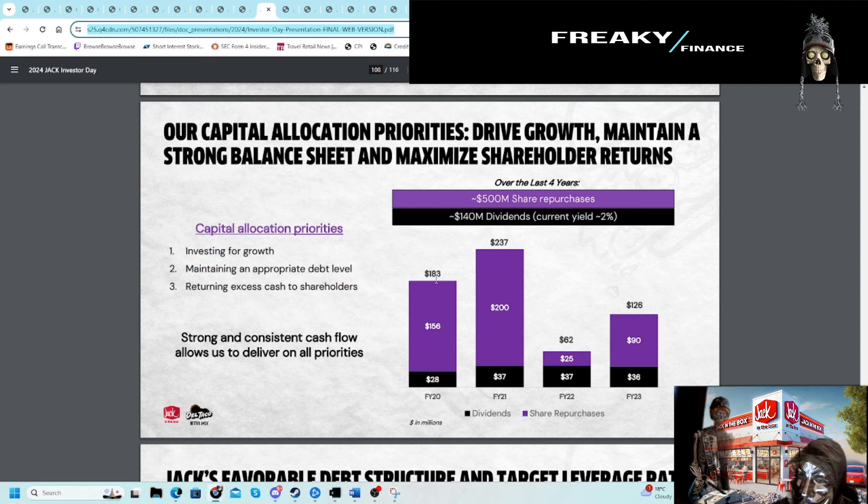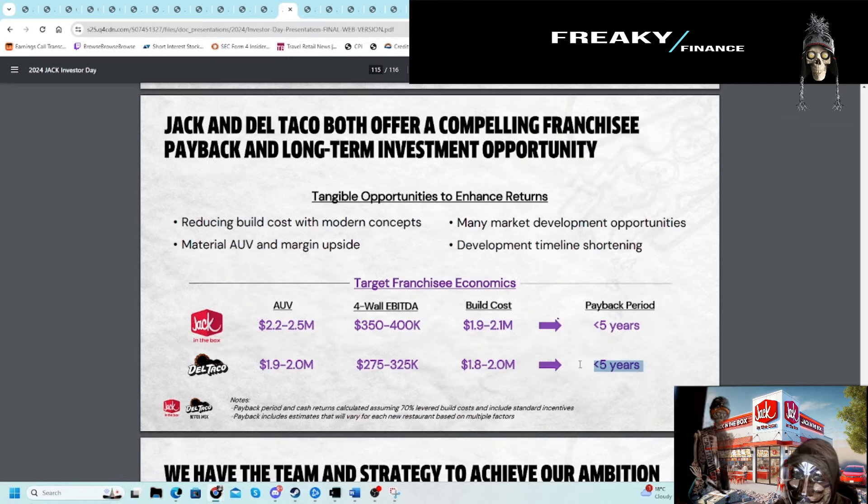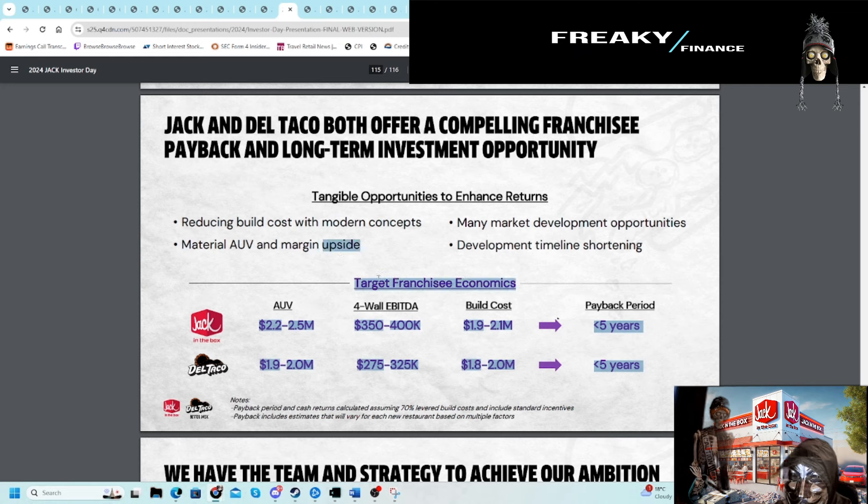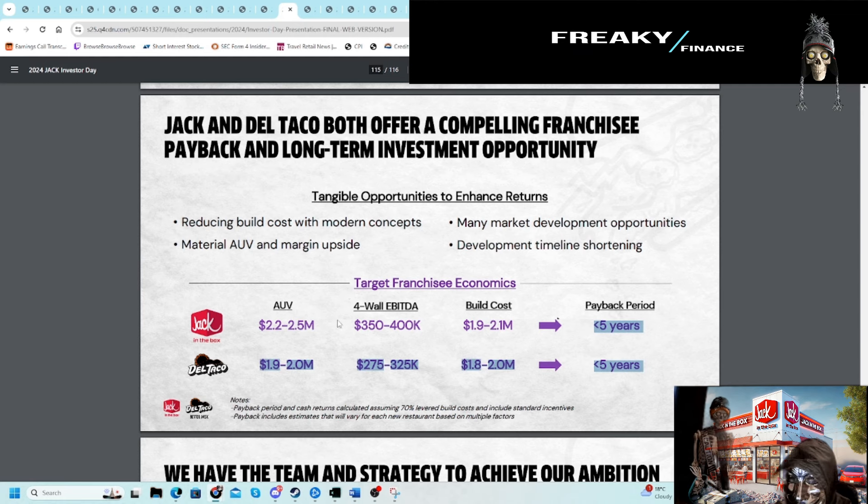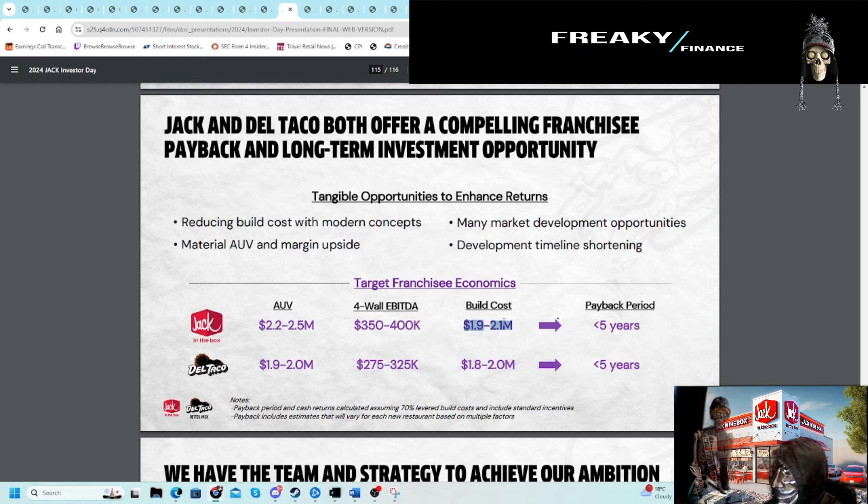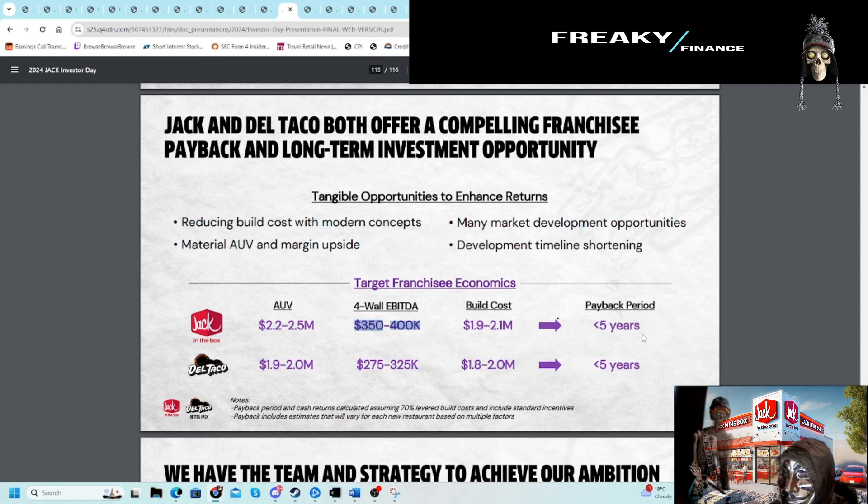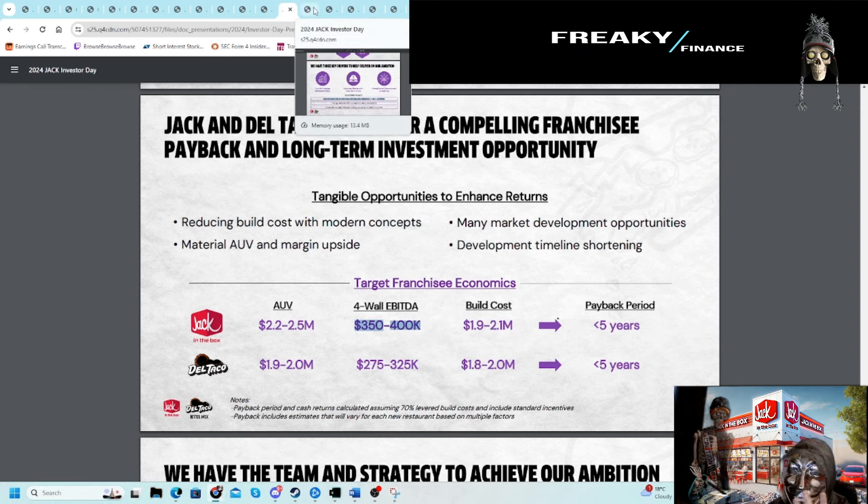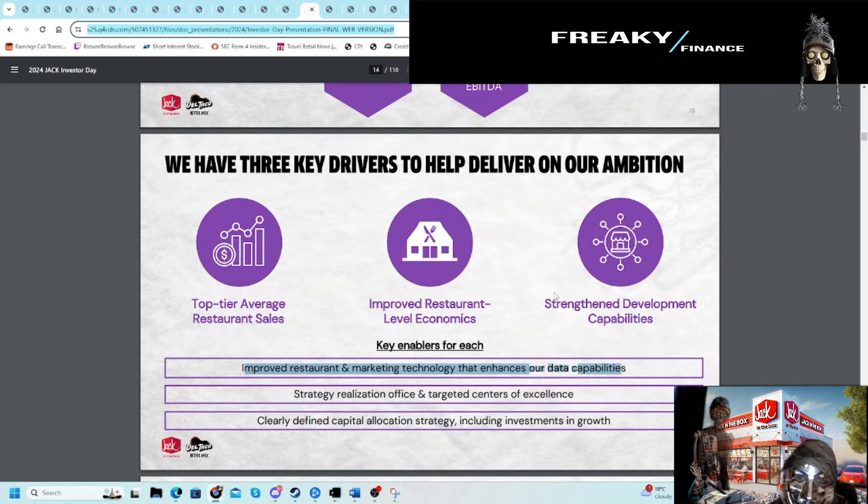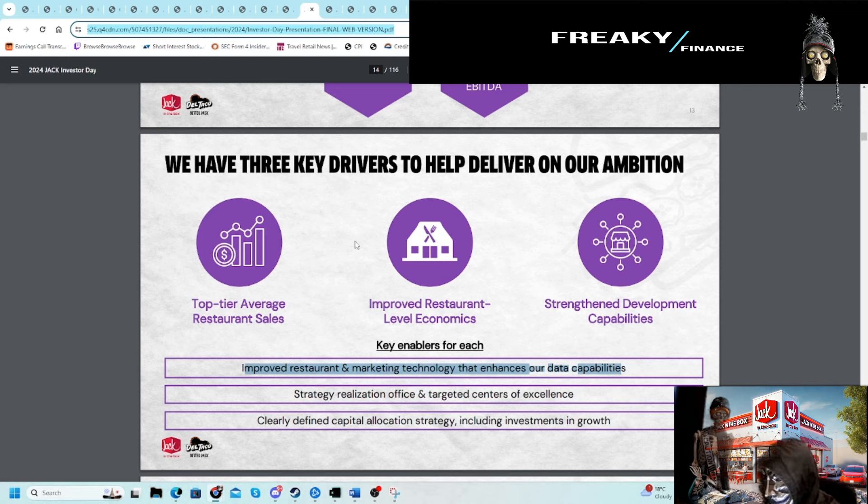Payback period: I always like to look at that for different franchisees. You can see five years here for Jack and Del Taco. Not amazing, not horrible. If you were to be a franchisee, you would need $2 million to build this thing out, and it pays back basically $400K a year. So it takes five years to get that back—that's the rough math.